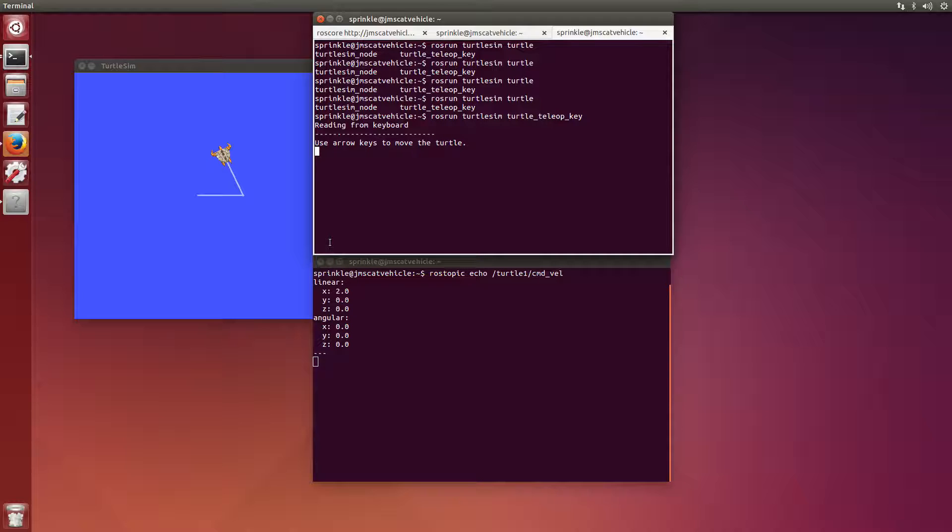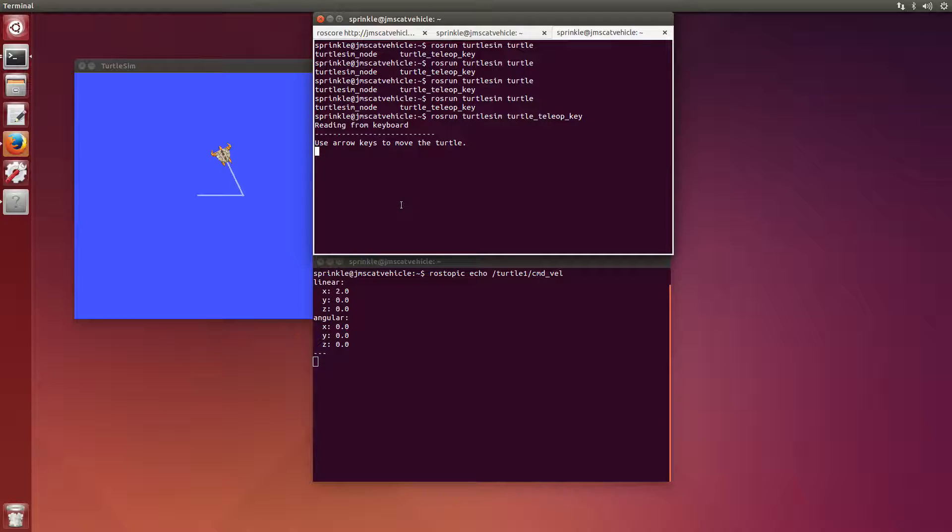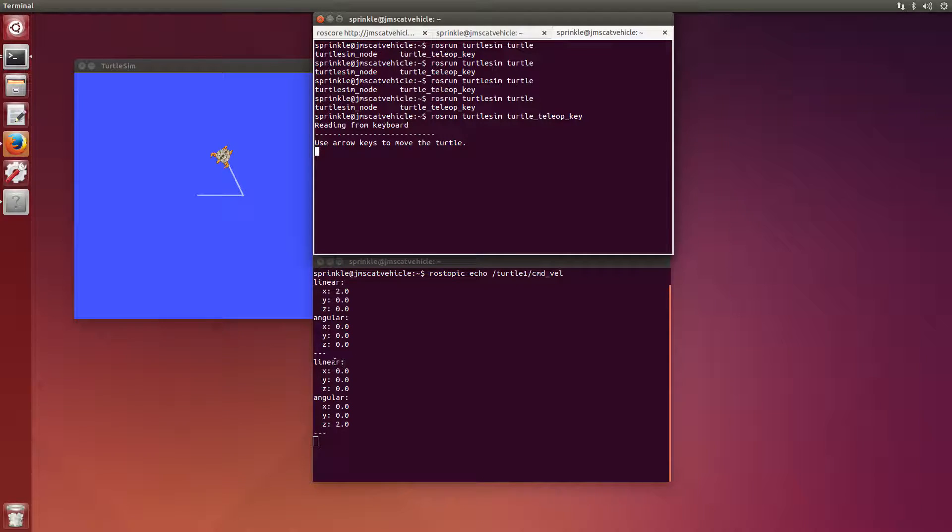I could send this value over the same wire without using the teleop key in order to make the turtle move straight. And likewise, if I press left, I'll see here that I see linear, all the values are zero, and angular I have a value of z of 2.0.